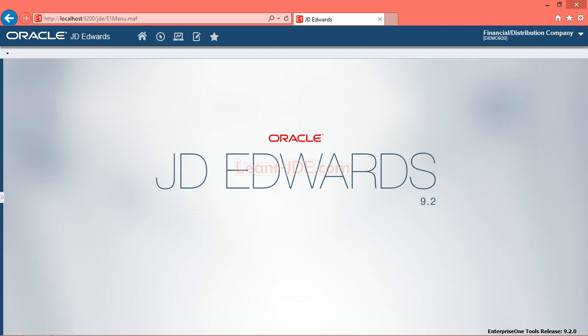You can define additional search criteria by creating a query using the manage queries feature. The manage queries button appears on the find browse, search/select, and power browse forms that have a find button, unless the form appears in a pop-up window such as when using the visual assist. The query control also appears in a data browser, which enables you to view the data in tables and business views and save the search criteria as a query.